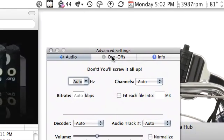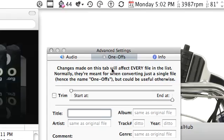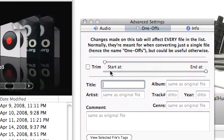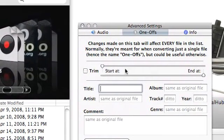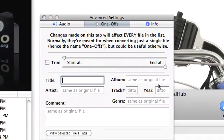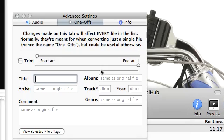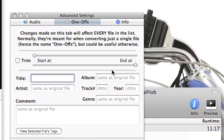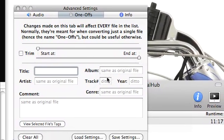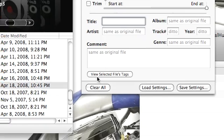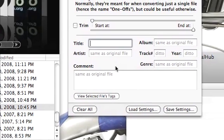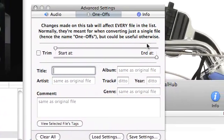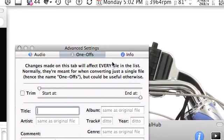They have a one-offs tab up here so you can trim the file if you want. You can start at a specific point and end at a specific point. This is some stuff I'm used to seeing in QuickTime Pro. You can set metadata: title, artist, album, art, all that stuff.